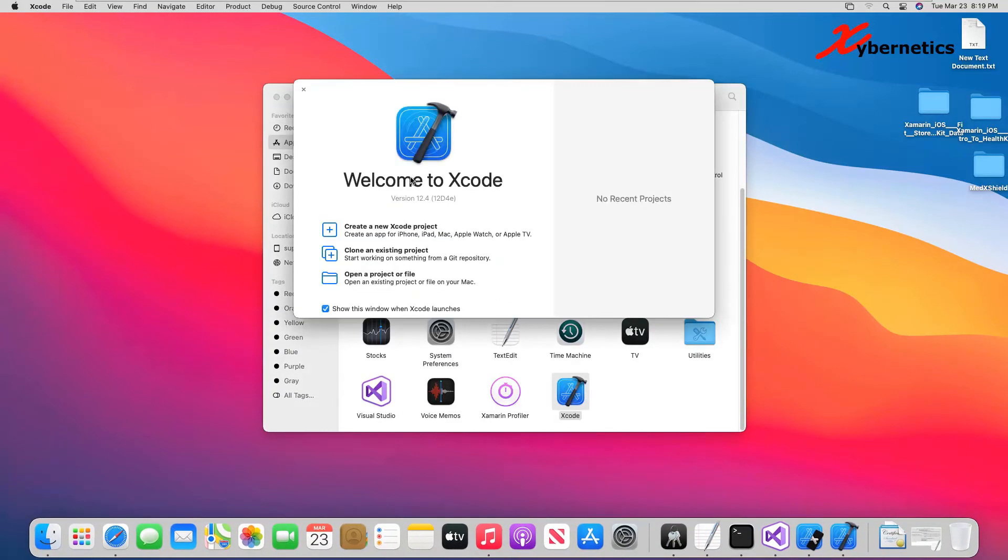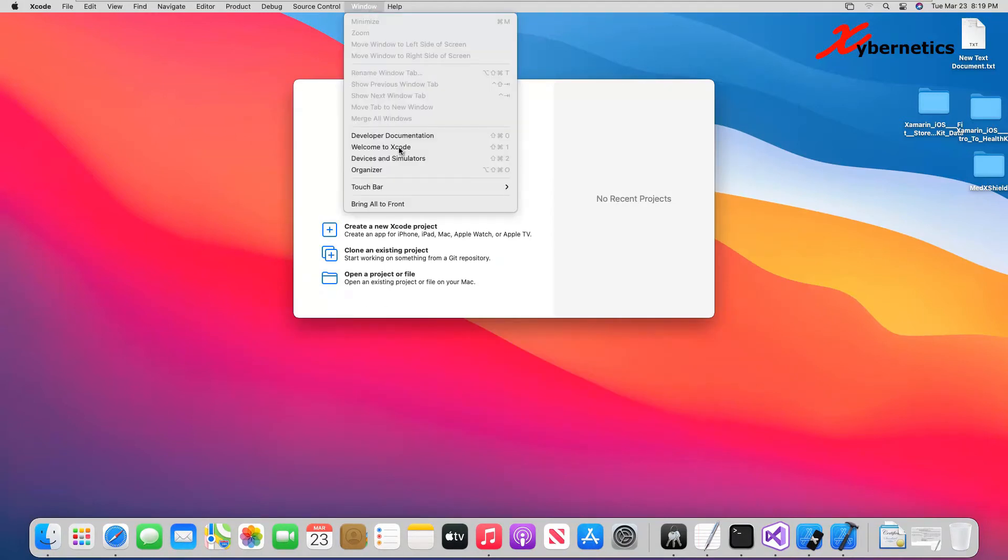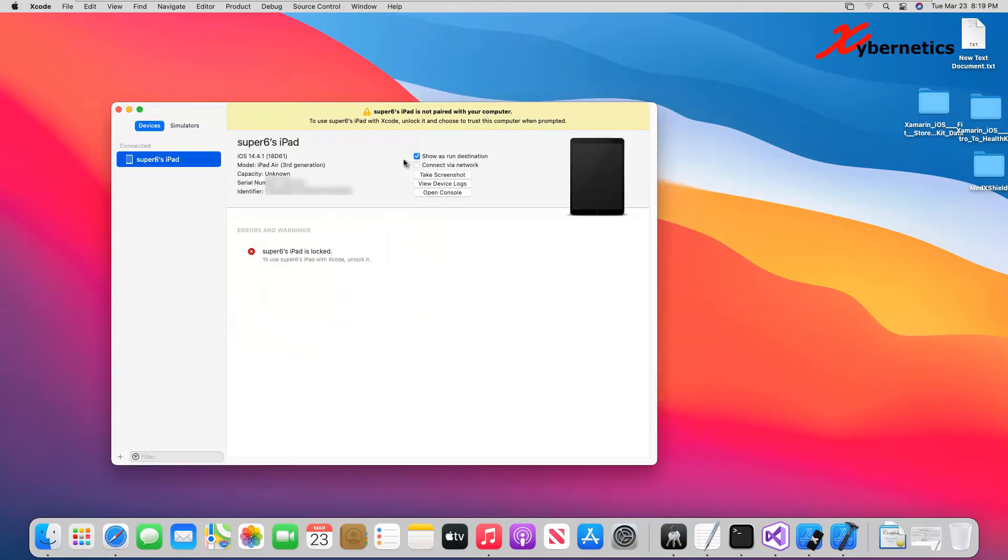So once you launch it, close that and go to Windows and Device and Simulator. You can see I do have an iPad, but it's complaining that my iPad is locked. Let me unlock the iPad here. That was my code.